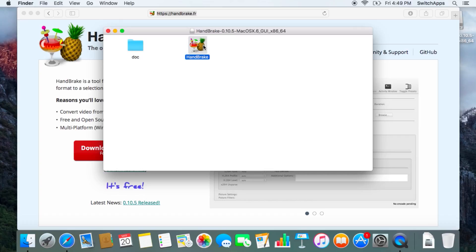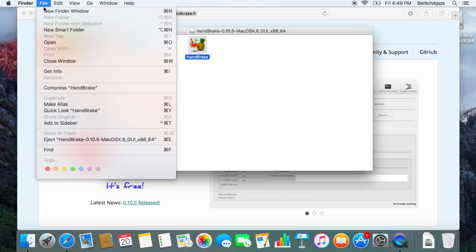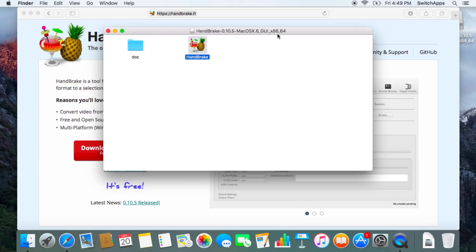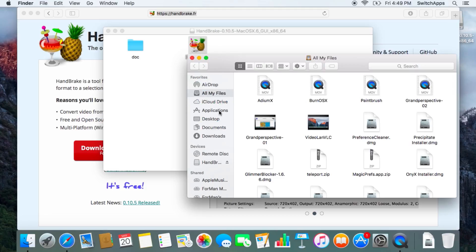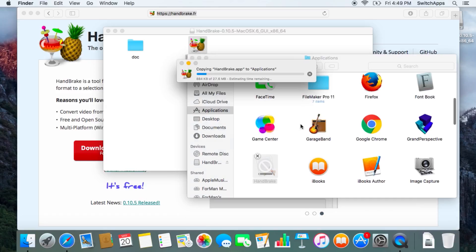Take the application and put it into your Applications folder. Just drag and drop it into your Applications folder. You then do the copying, and once the copying is completed, you now have a new application that you can use.